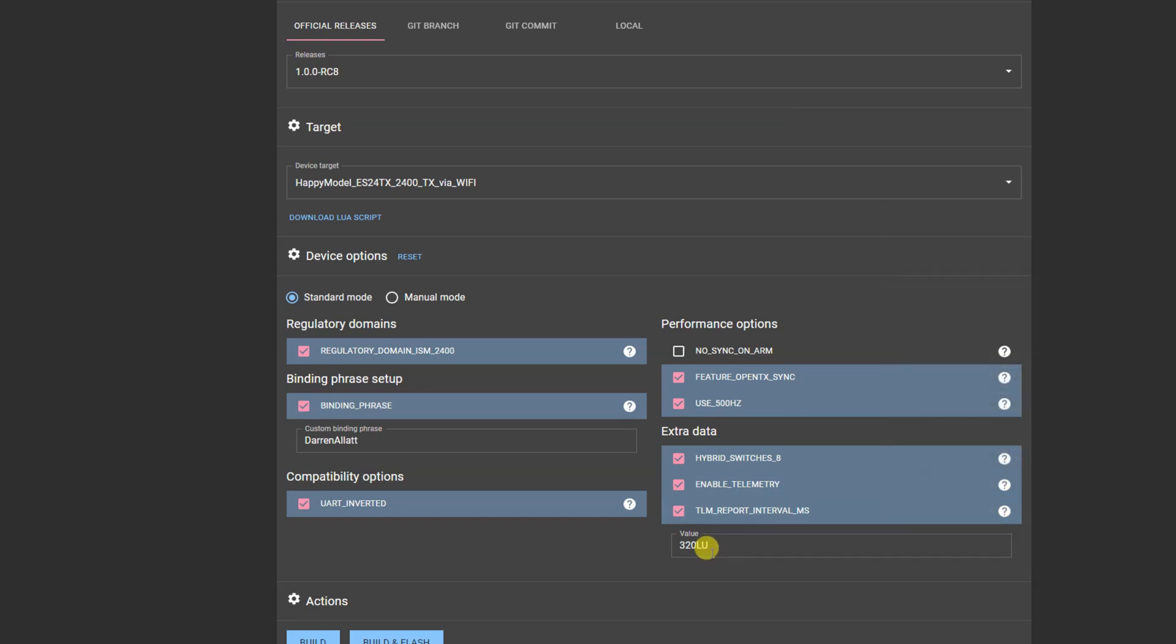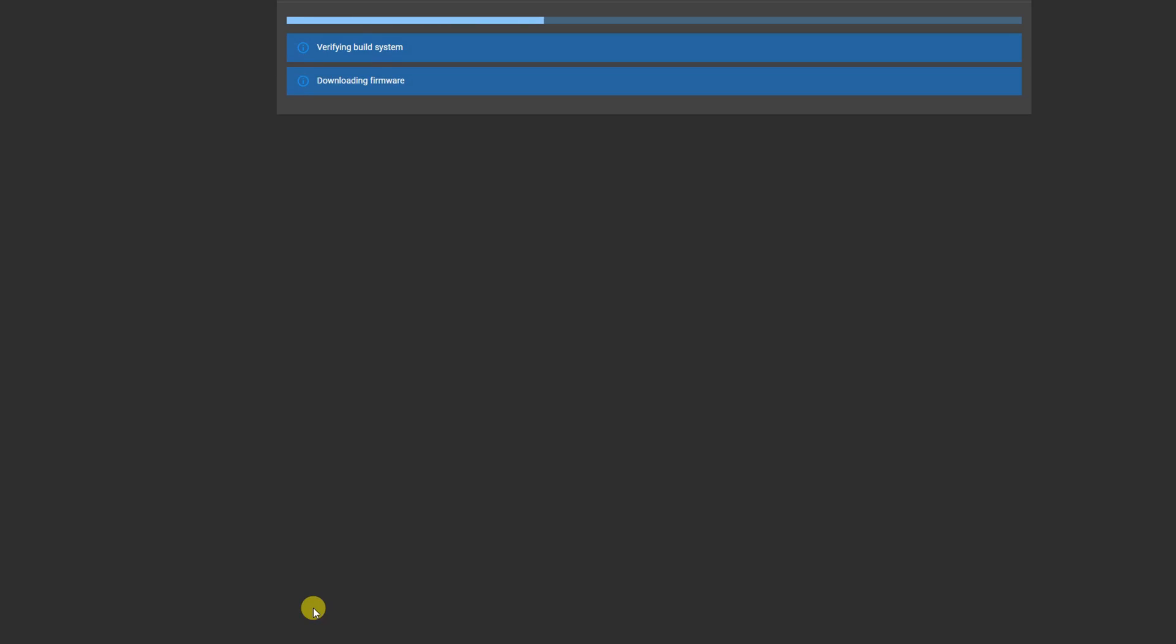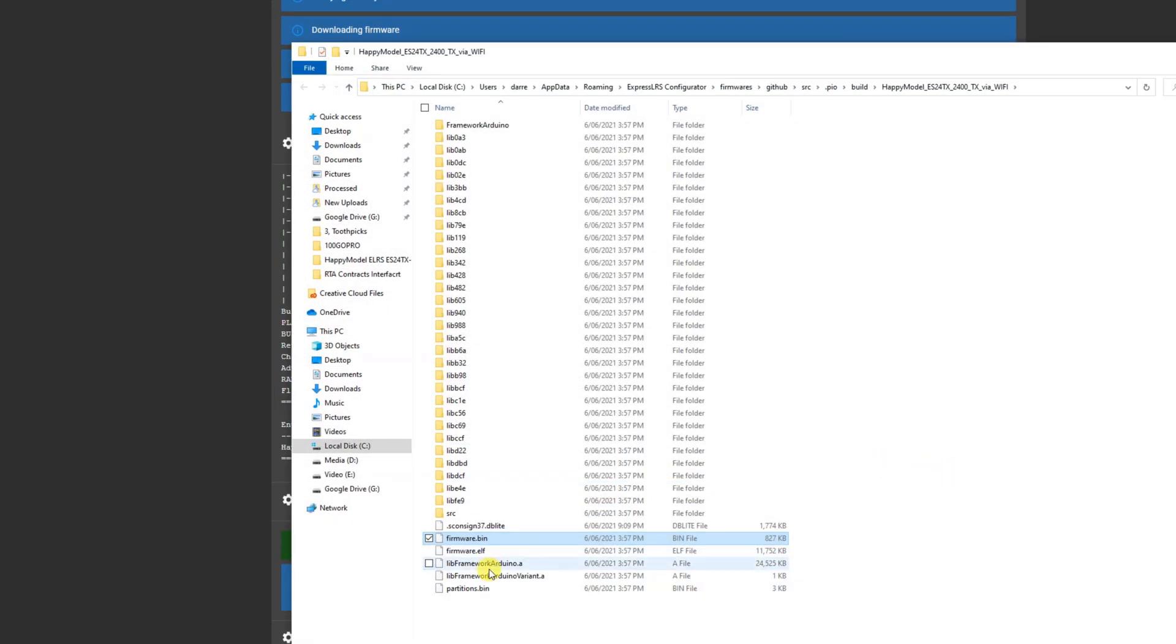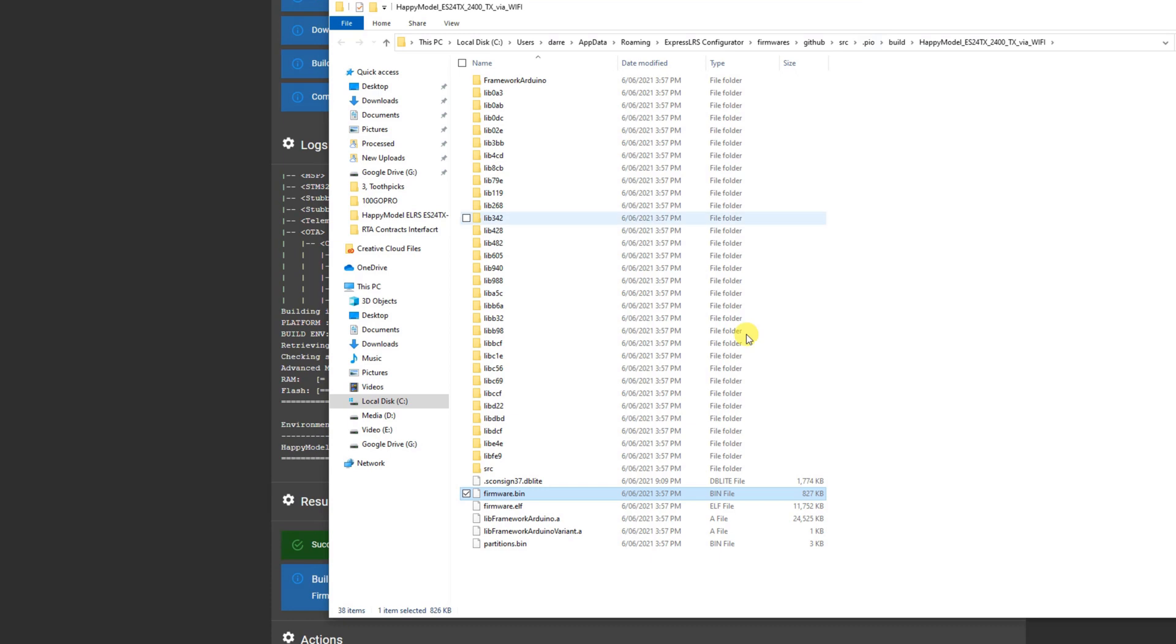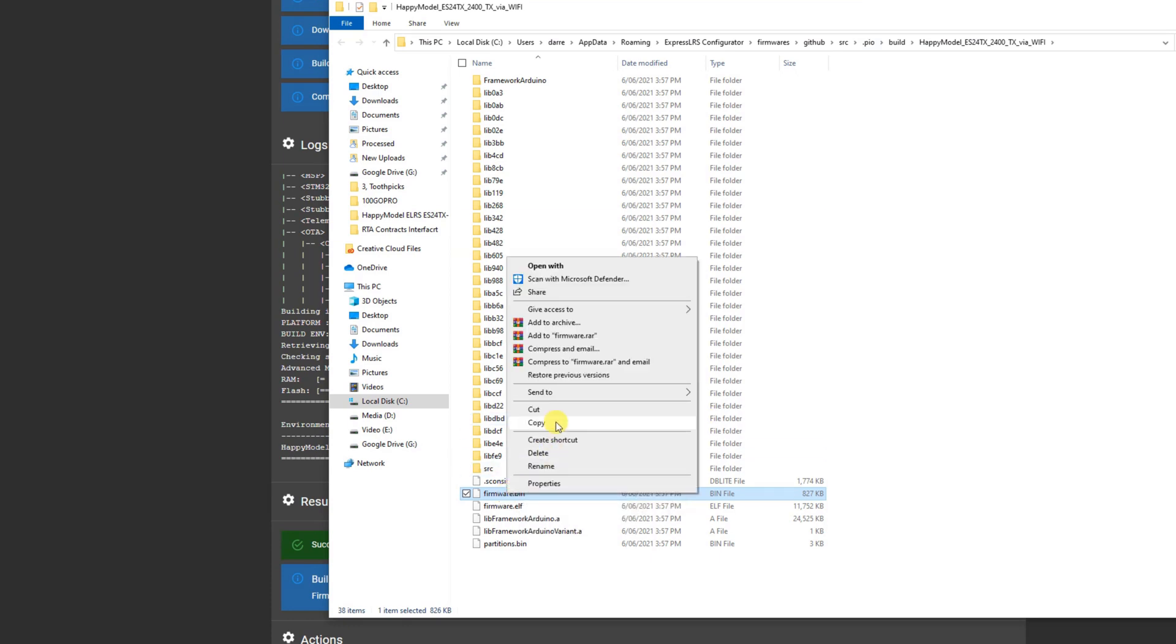Now instead of hitting build and flash we're just gonna hit build. What that's then gonna do is go and build ExpressLRS, it's gonna download everything from the github, configure it, build it into a firmware.bin file.